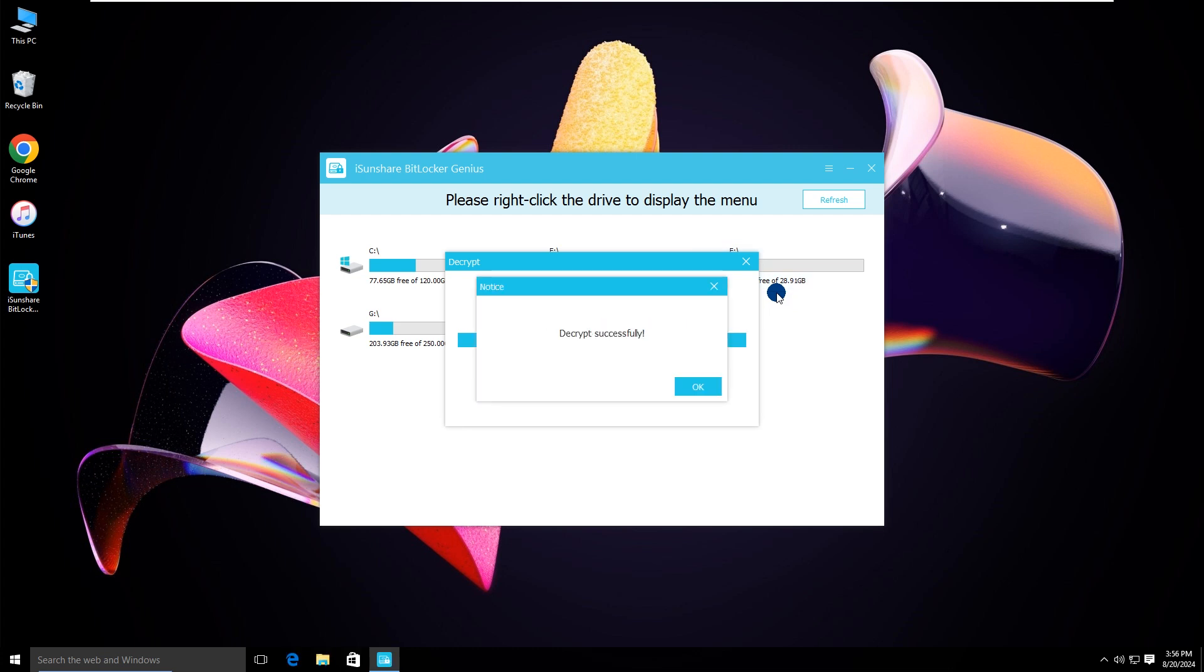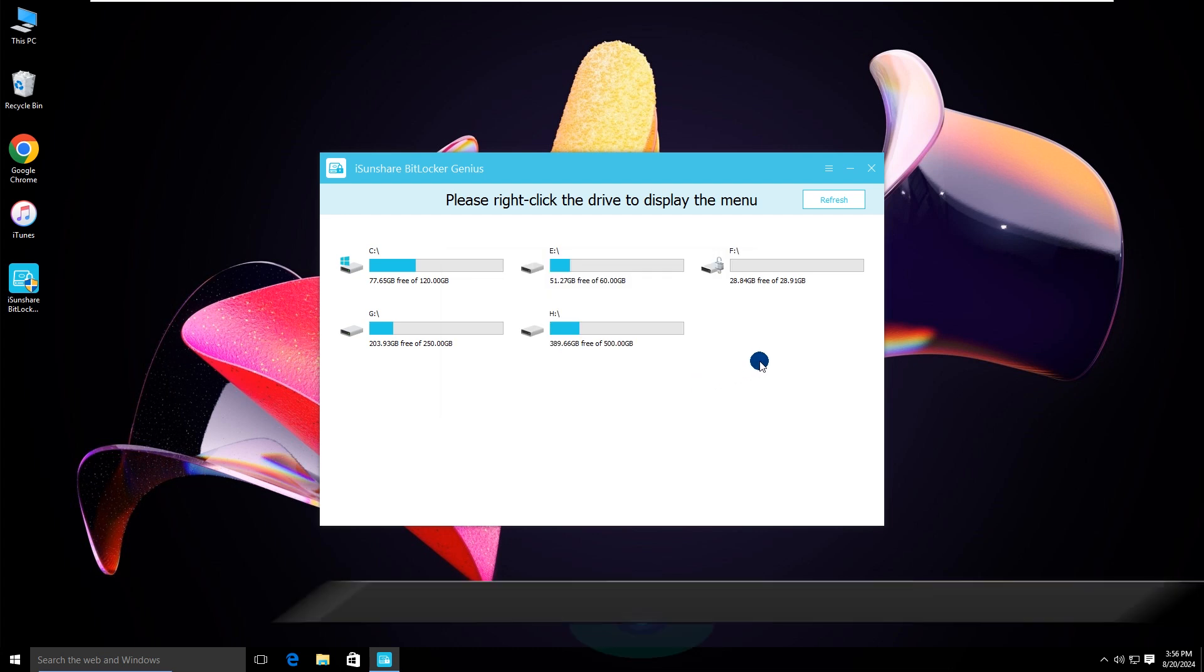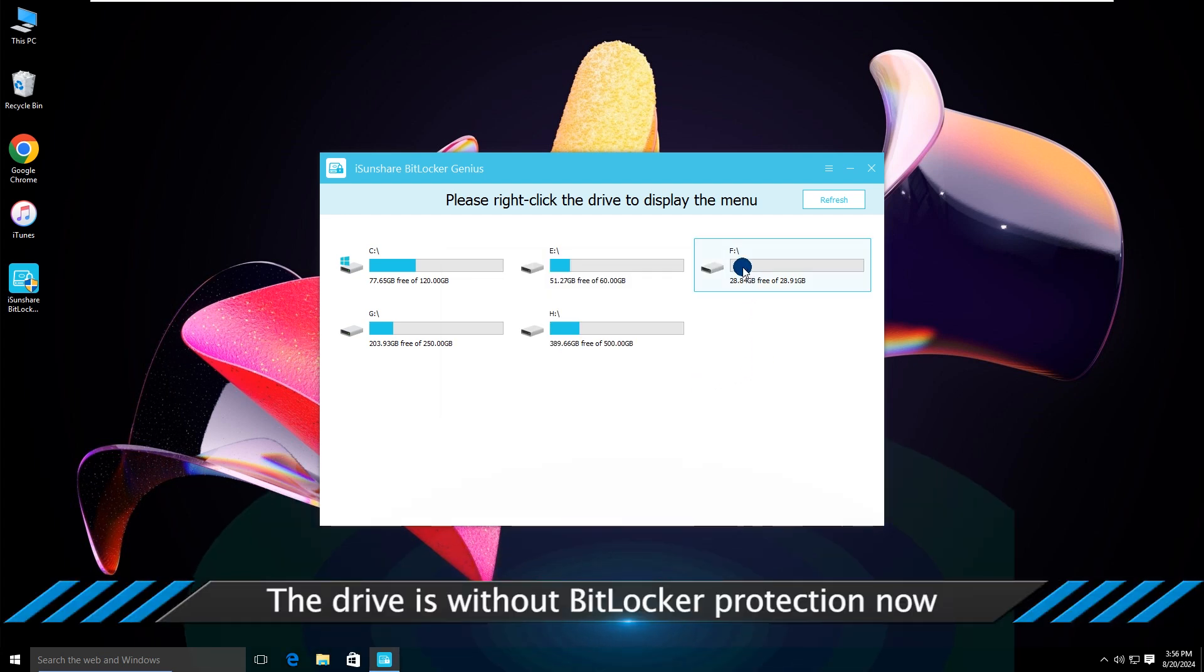Soon, your drive is decrypted successfully. Now the drive is without encryption.